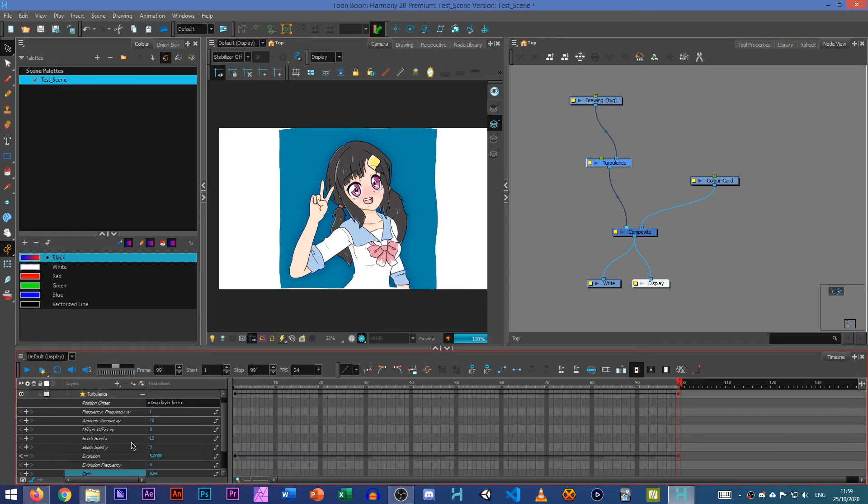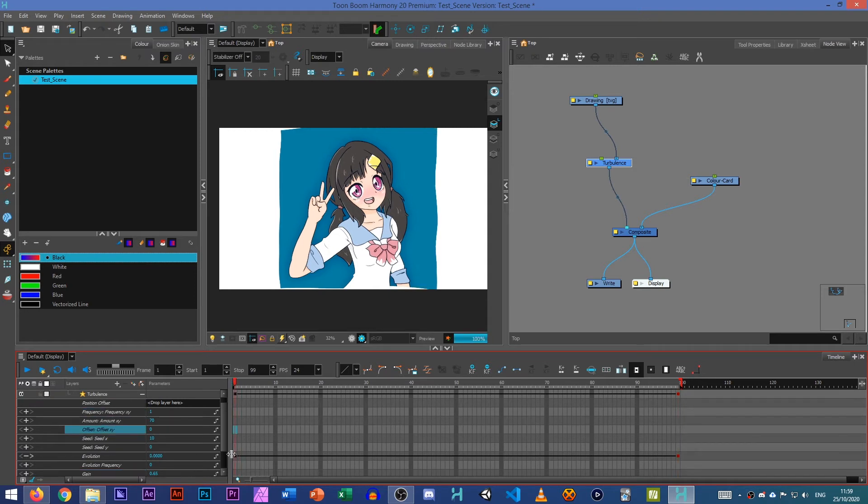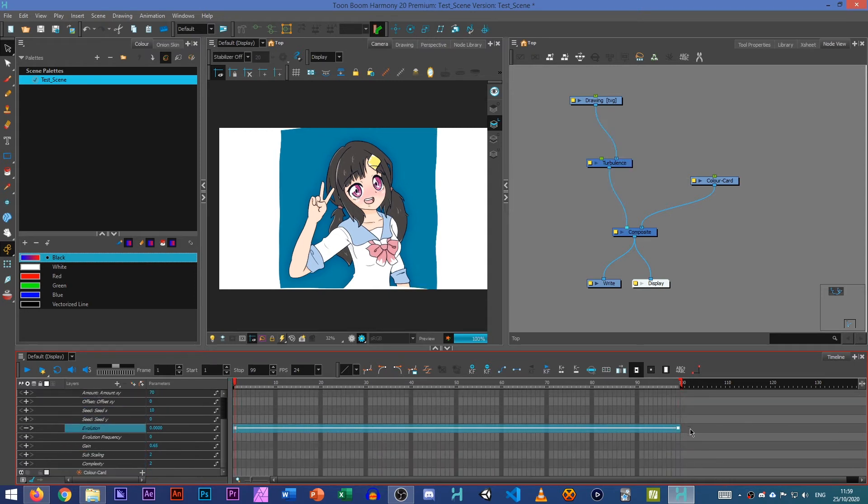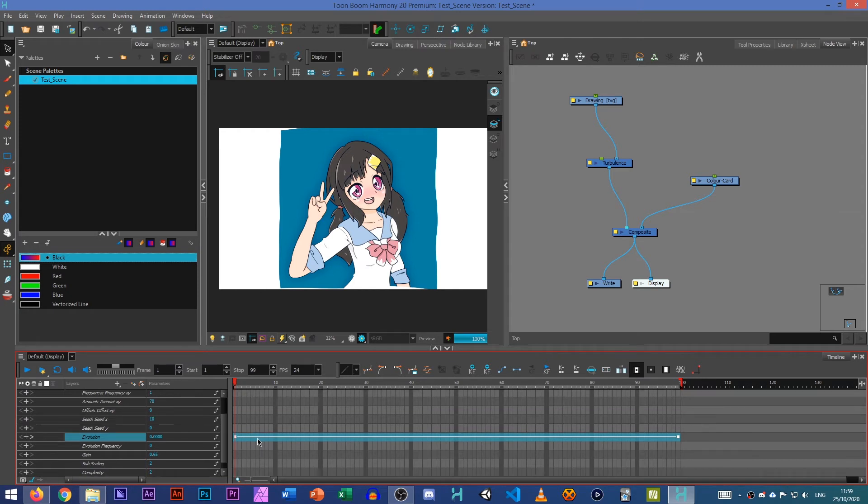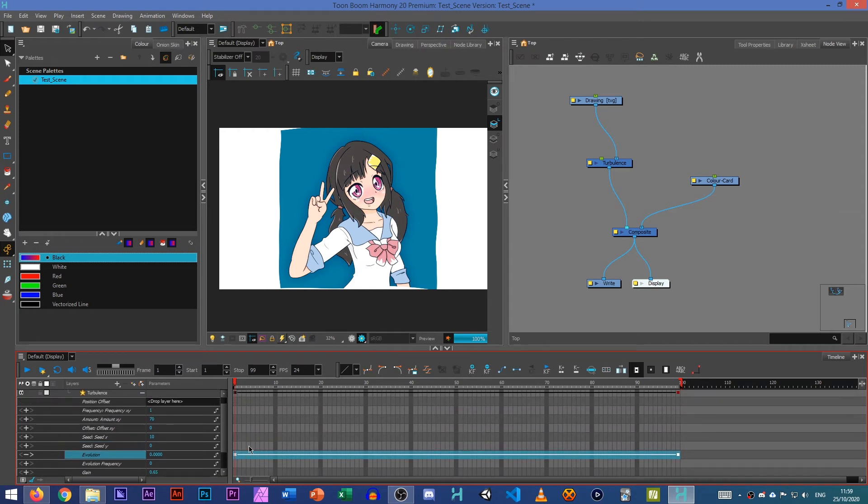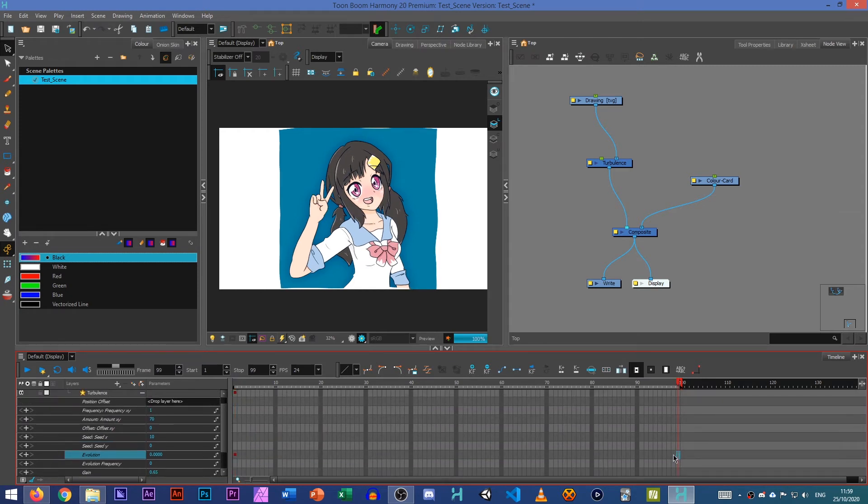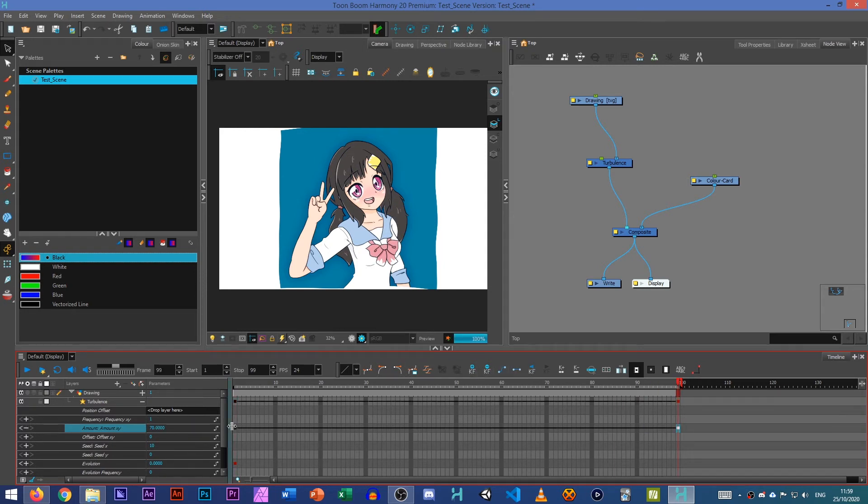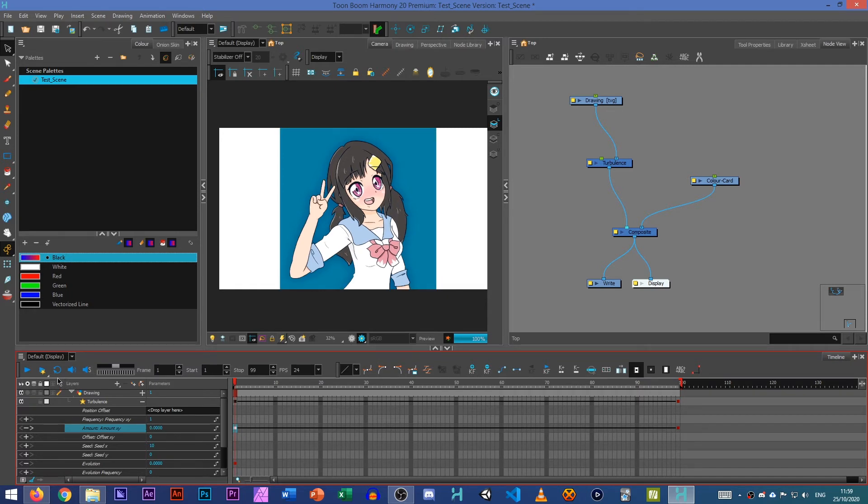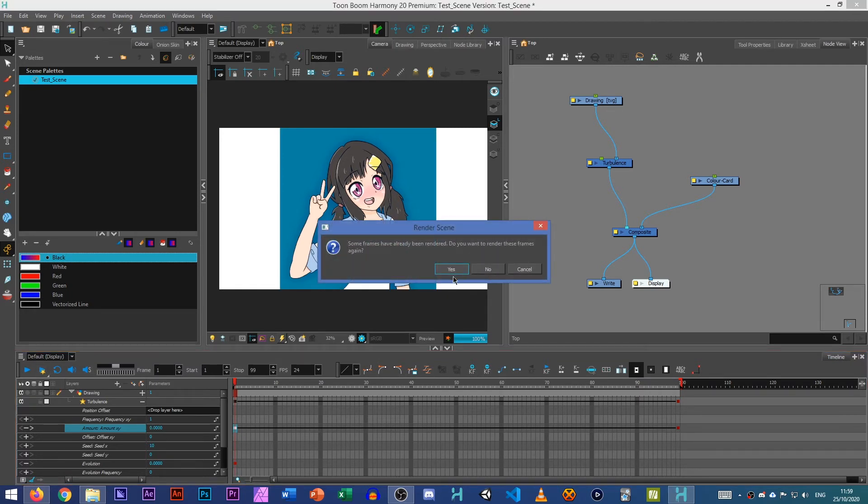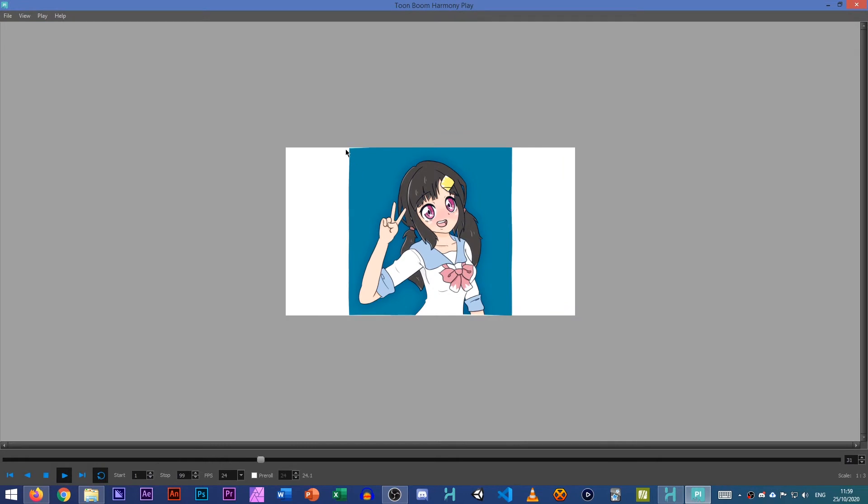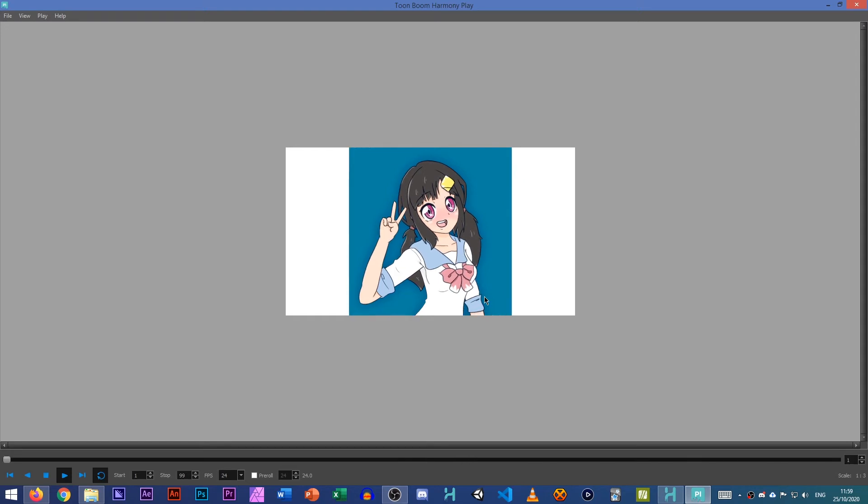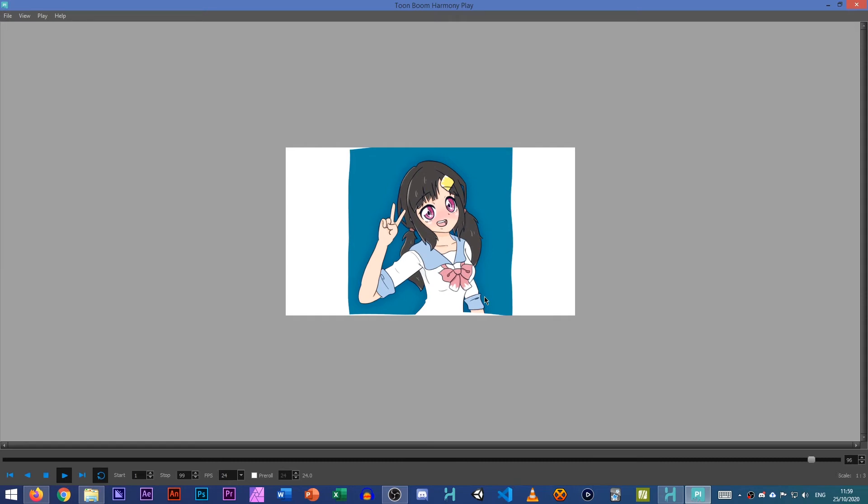And that's just something quick you can do by animating the evolution moving. You can animate every option here, which means that if you wanted it to slowly start changing how intense it is, you can just go to your amount. Keyframe that and have it go from zero to something. So you can see it's going from one position to the crumpled position. So that could be if you're having like a photo texture and a character crumples it up, you could use that.